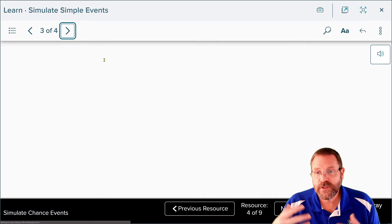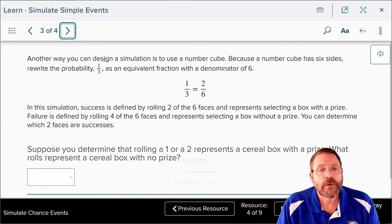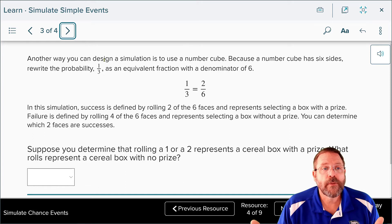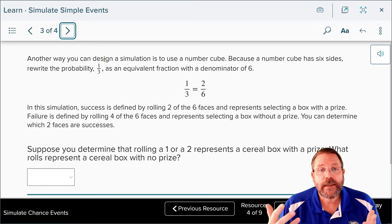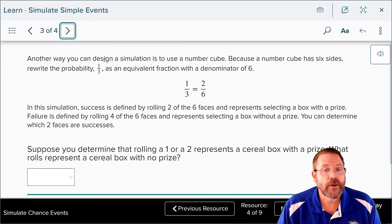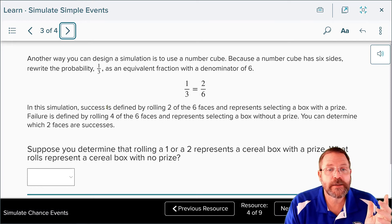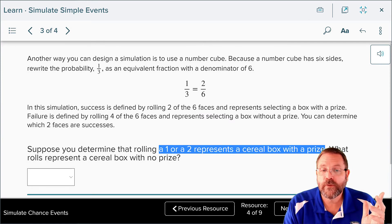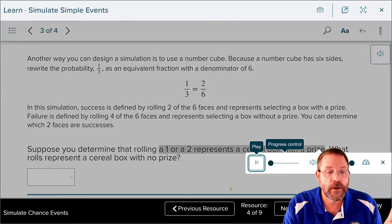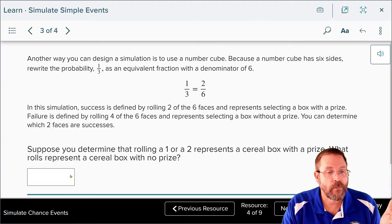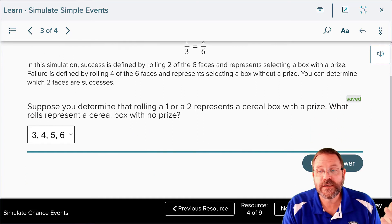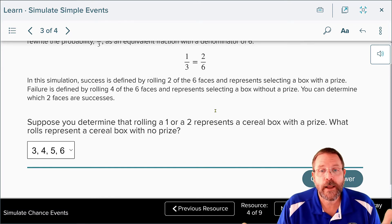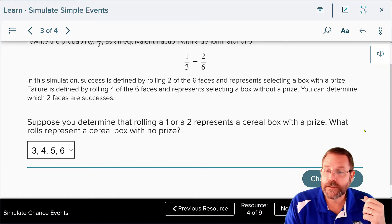Another way to design a simulation is to use a number cube. Because a number cube has six sides, you can rewrite the probability of one-third as the equivalent fraction with a denominator of six. In this simulation, you could define successes by rolling two of the six faces — so maybe a one or a two represents a cereal box with a prize. Rolling three, four, five, or six means you don't get a prize. So we use a six-sided number cube to simulate a three-option outcome, where one and two are winners and three, four, five, and six are losers.